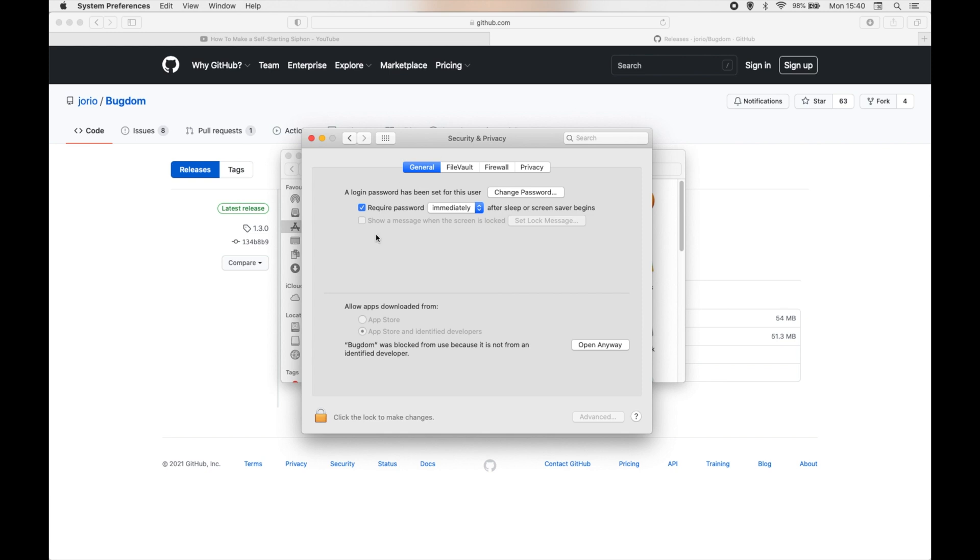So what I've done here is opened up the Security and Privacy tab in System Preferences. Now I should make a disclaimer at this point and say that I personally cannot verify that there are no forms of malware in this program. So proceed at your own risk because I cannot 100% verify that it is clean of malware. I'm pretty sure it's not, but if you do choose to go ahead and do this, you do so at your own risk.